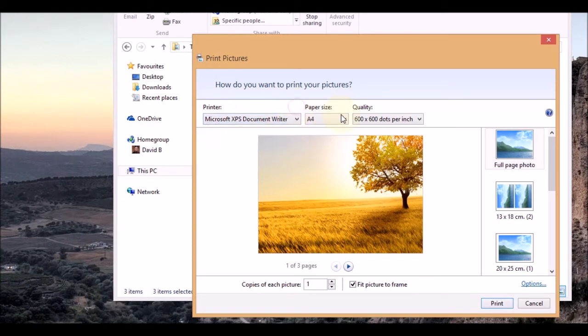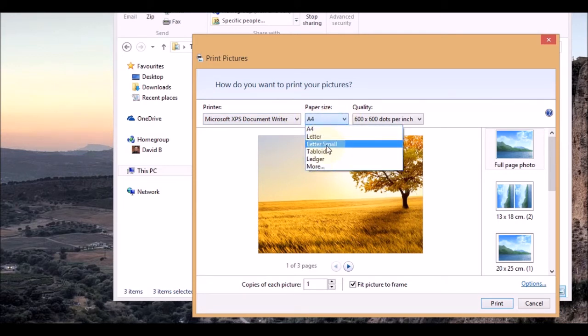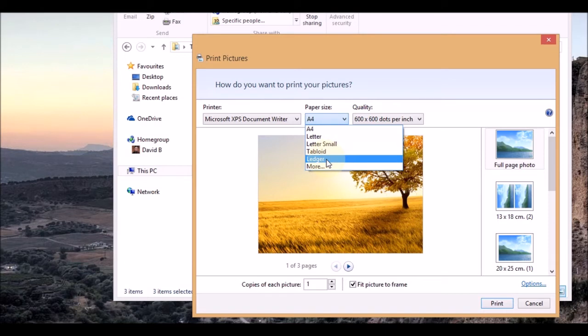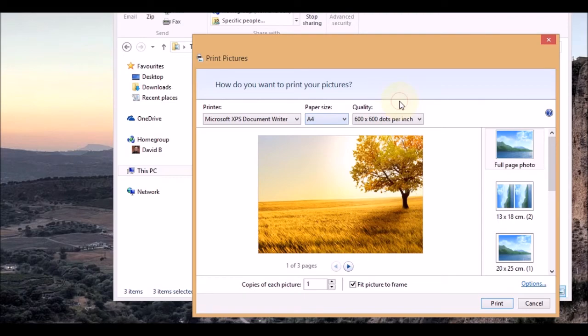Next one is paper size, currently set to A4. You can select some of the most used options here. You can go to more if you want to see more options that are not listed. Quality I won't go into that.